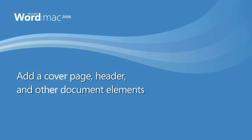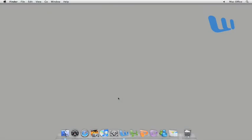Hi, I'm Kurt with the Office for Mac Group. In this video, I'm going to show you how you can use the new Elements Gallery in Word 2008 to quickly create a professional-looking document.